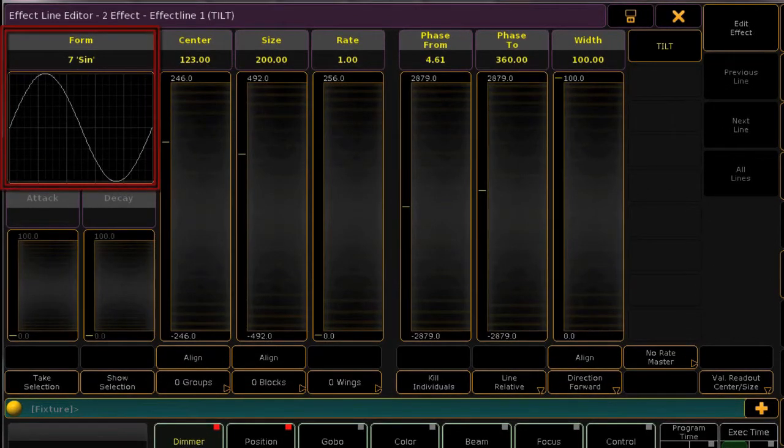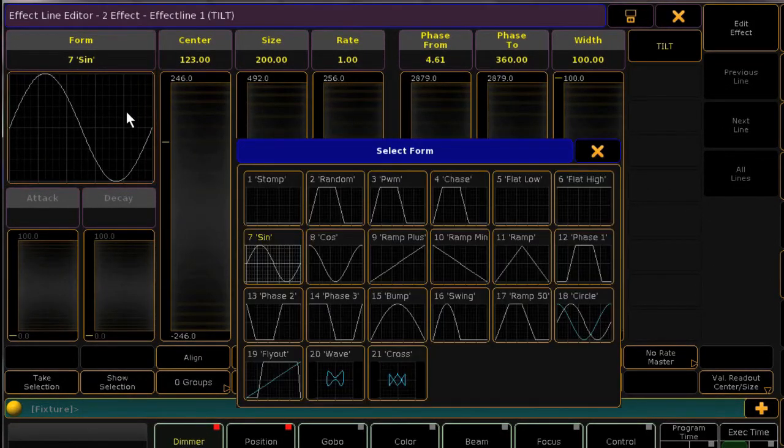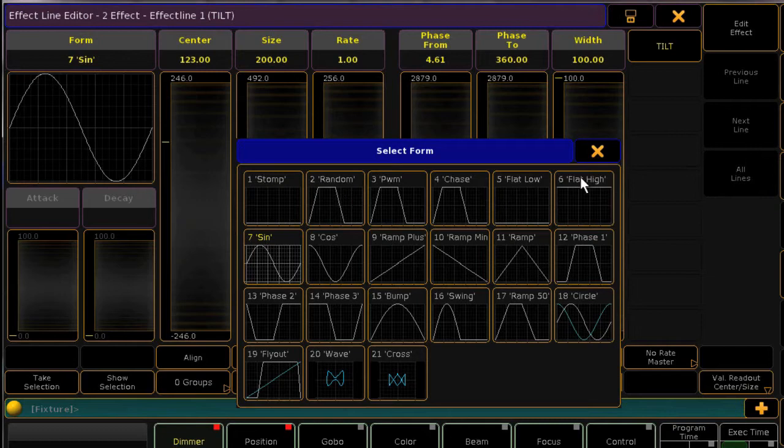Here, you can choose the waveform to apply, and there are a selection built into your console. Later in this video, I'll show you how to create your own.